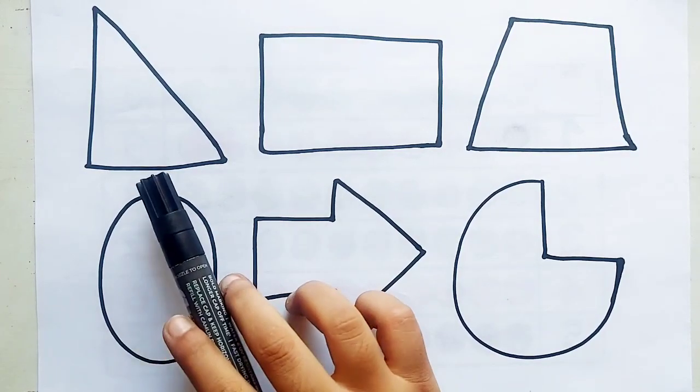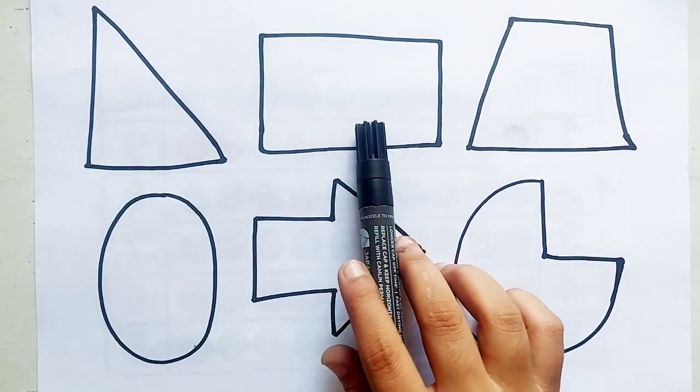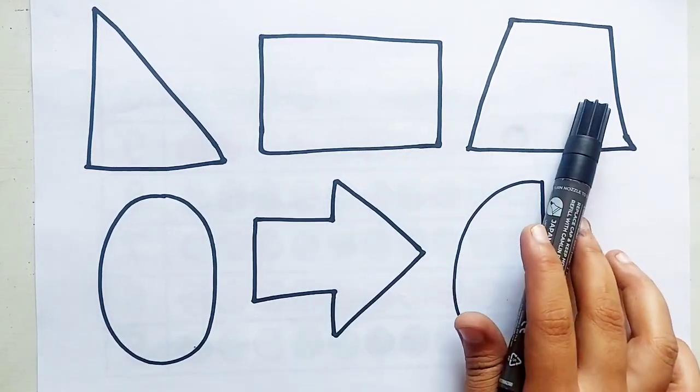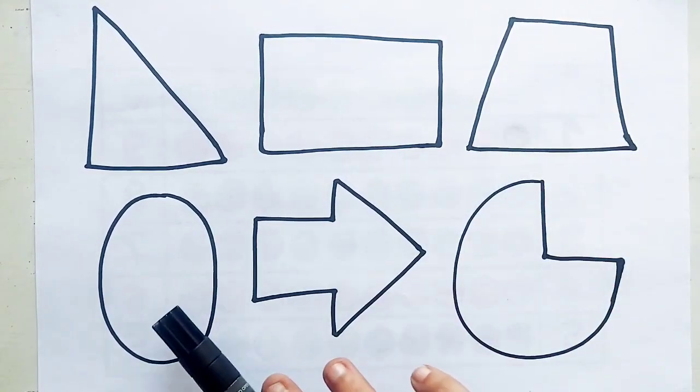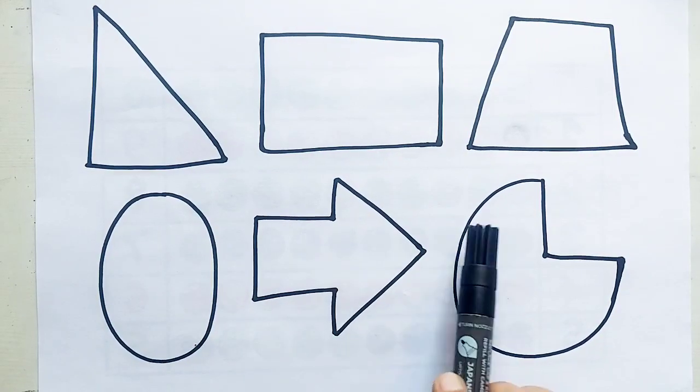Right side triangle. Rectangle. Trapezoid. Oval. Arrow. Pie.